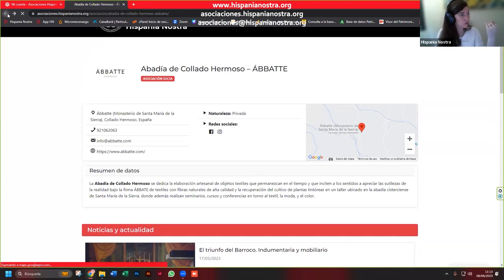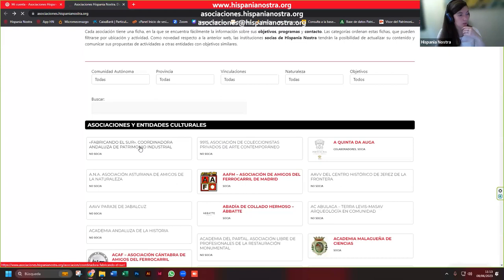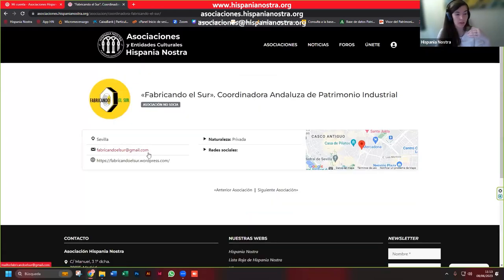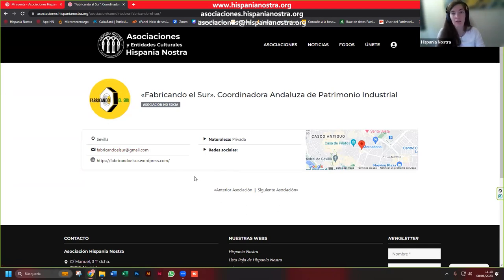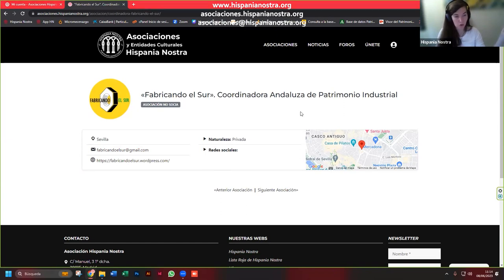Esto es una asociación socia, y esta primera es una entidad no socia. Como veis, la diferencia es importante. Es verdad que no dejamos de lado la visibilidad de estas entidades porque creemos que es importante que se sepa que existen y que se les reconozca el trabajo, pero no tienen todas las posibilidades que tienen las socias. No van a tener extracto de objetivos, ni posibilidad de colgar noticias.